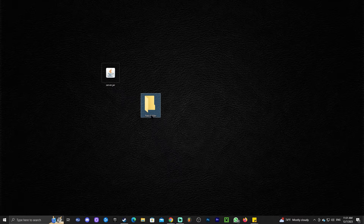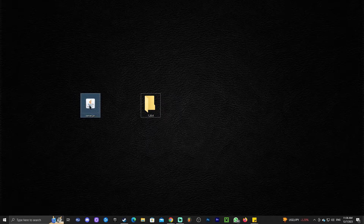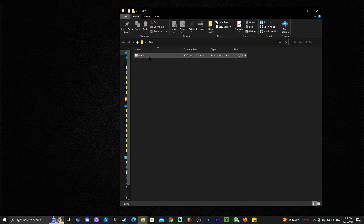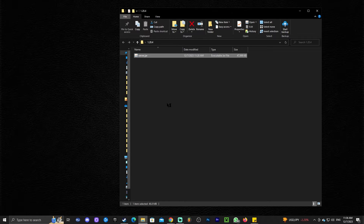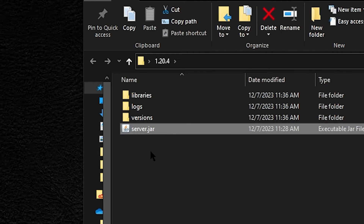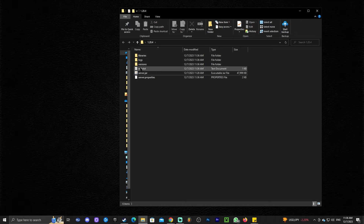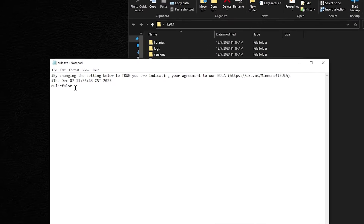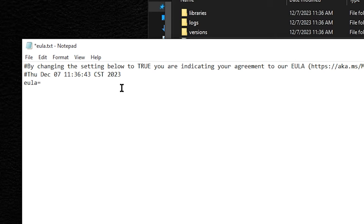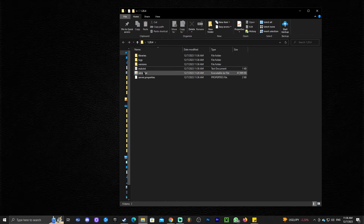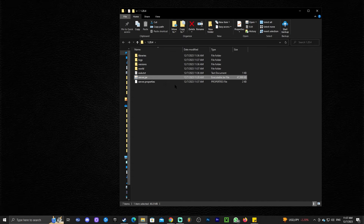First, we want to create a folder dedicated for the server. Now that we have the folder, we're going to drag and drop our server.jar file into it. Go ahead and open this folder. All you gotta do now is double-click the server and it will start extracting files. Once it has a bunch of files, it's going to stop once the EULA text file comes out. Now what you gotta do is double-click on the EULA text file and change where it says false to true. Just type TRUE, save the file, close the text document, and then double-click the server.jar file again.